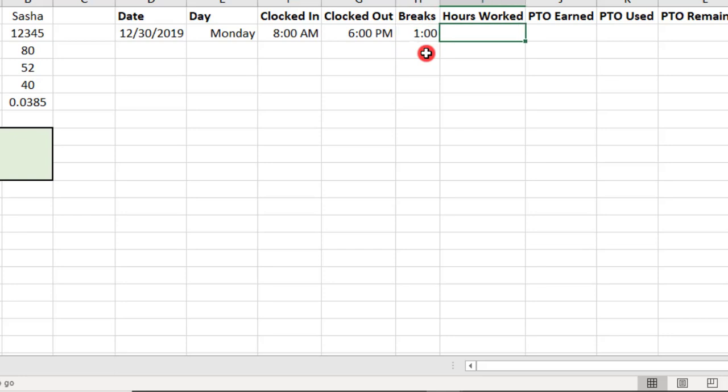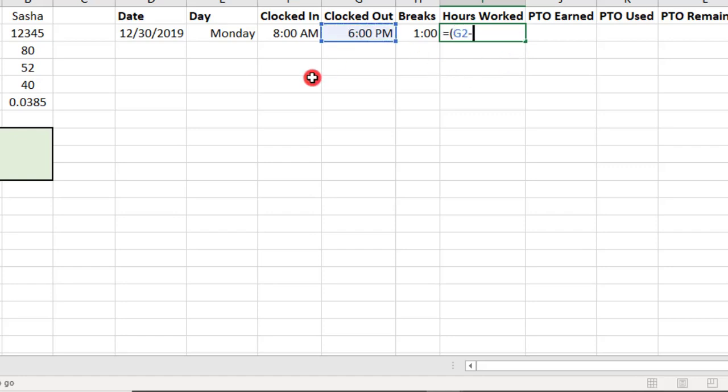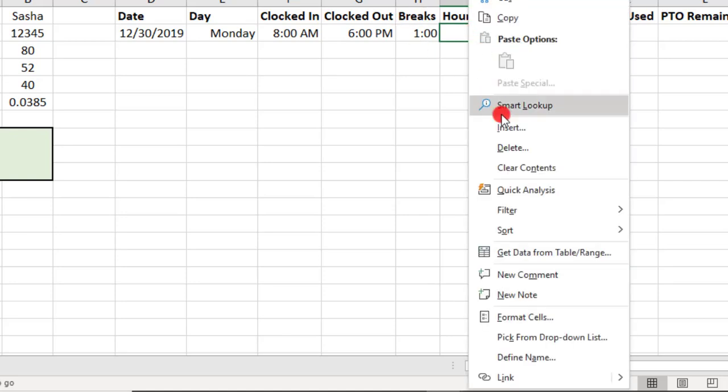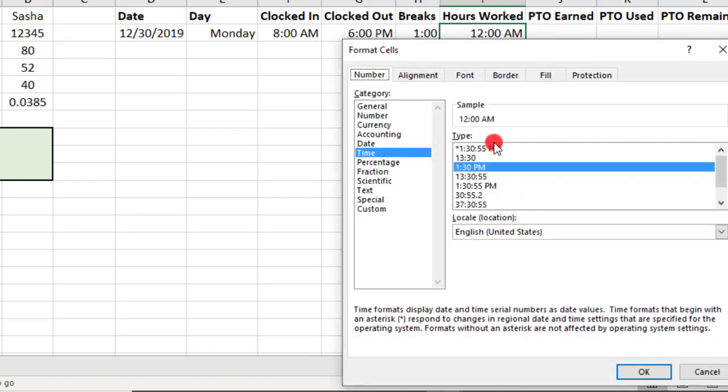Then, to calculate the hours worked, we'll subtract the breaks and the time clocked in from the time the associate clocked out. We'll then multiply this by 24 to convert the time value to a regular number. And you may need to update the formatting back to number format from time.